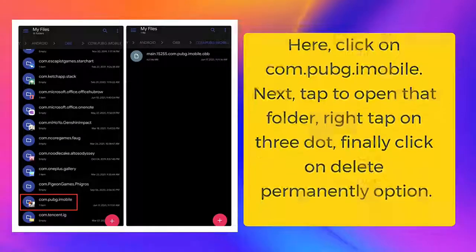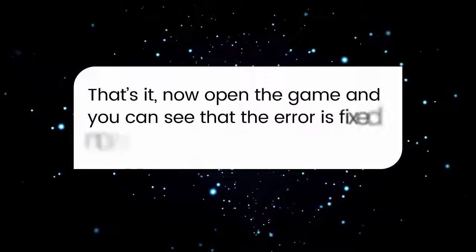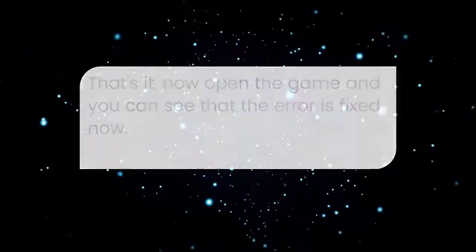That's it. Now open the game and you can see that the error is fixed now.